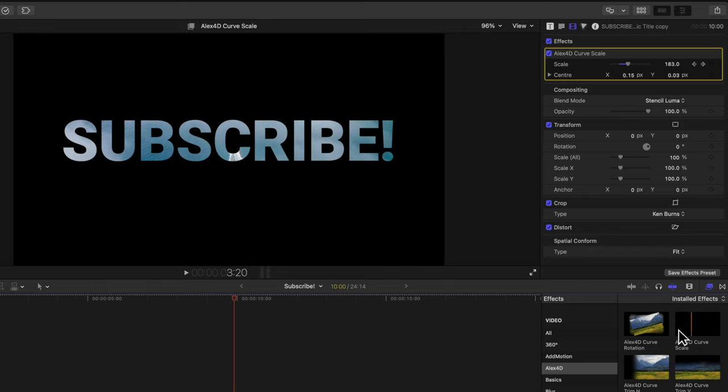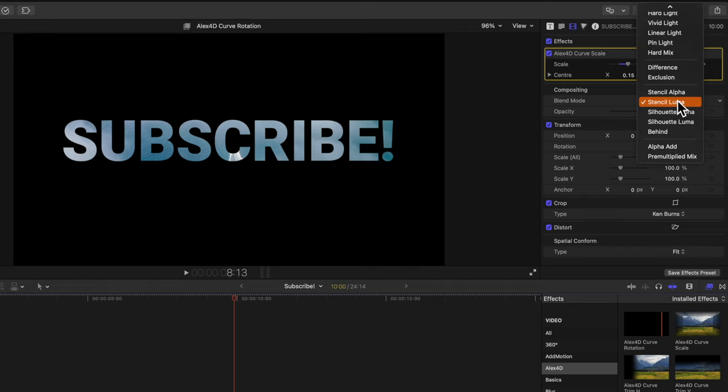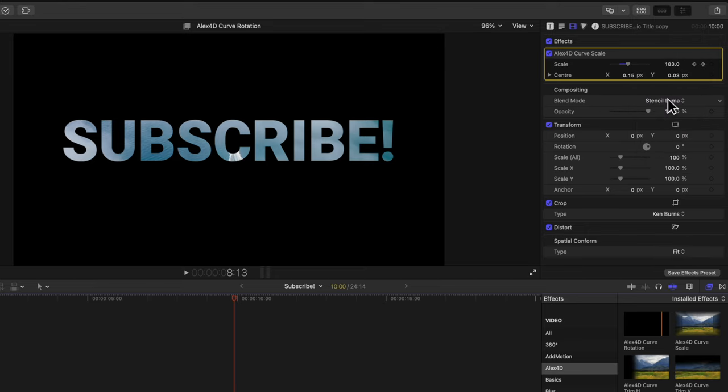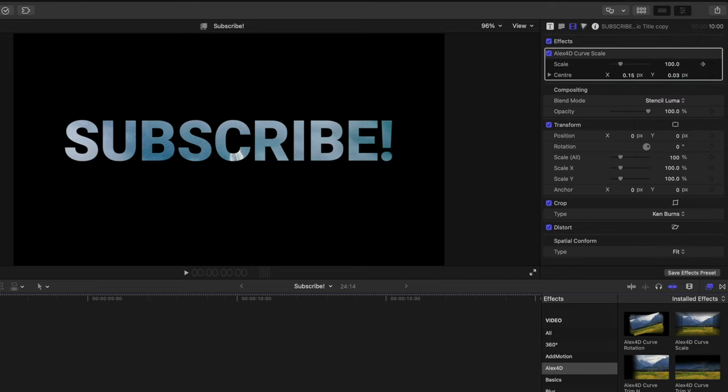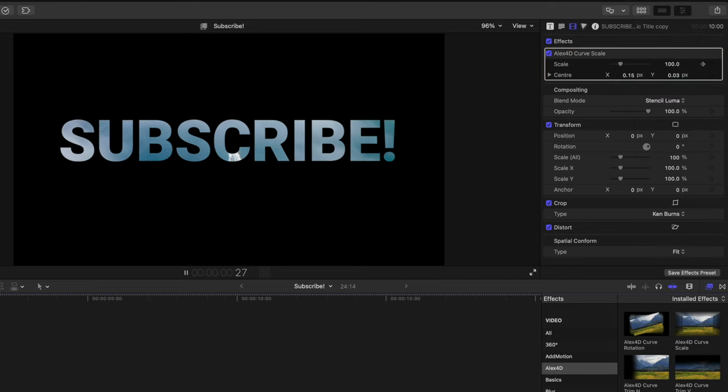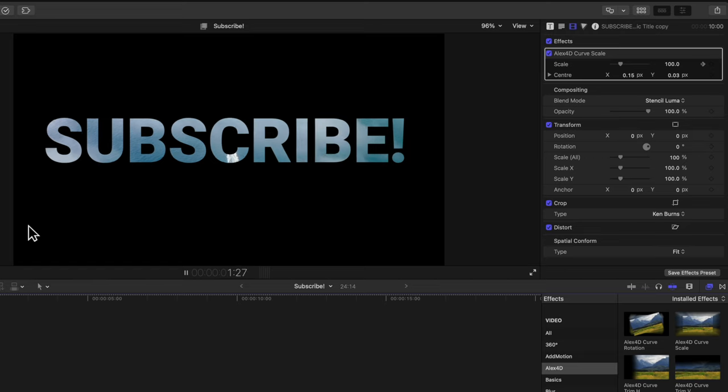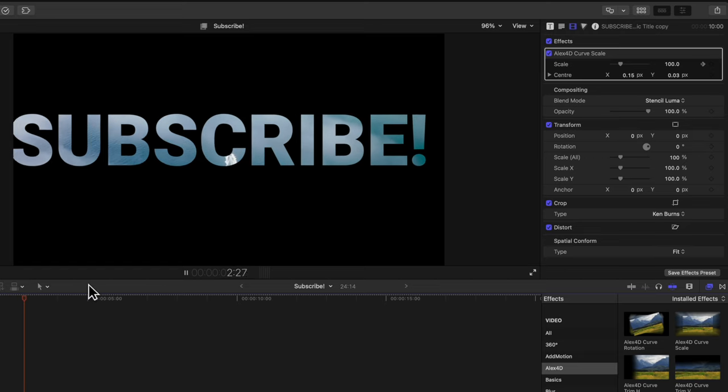If you have text with a specific color, you may want to change it to stencil alpha, but in this case I'm using stencil luma. Just like that, we now have our cutout text.